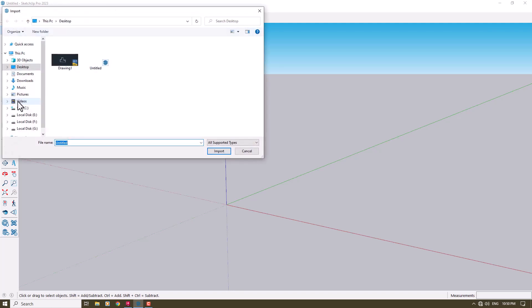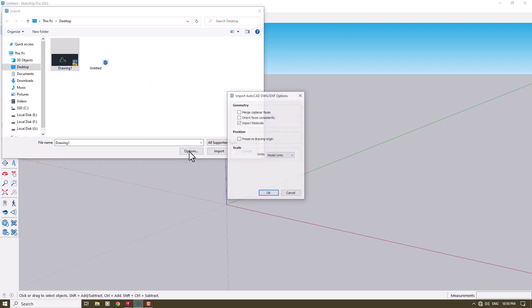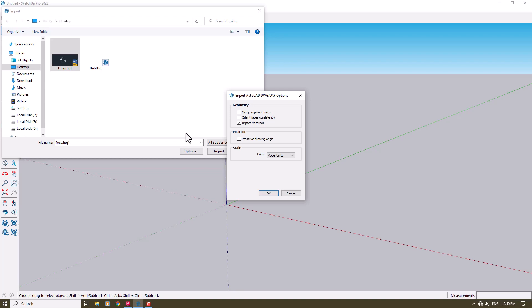I'm going to click on Import, and we can see Drawing 1 DWG AutoCAD drawing. I use AutoCAD 2024. I'm going to click on it, click on Options. As you can see, first of all, my drawing units in AutoCAD was meters, so I'm going to change it to meters. Geometry is merge coplanar faces or orient faces.